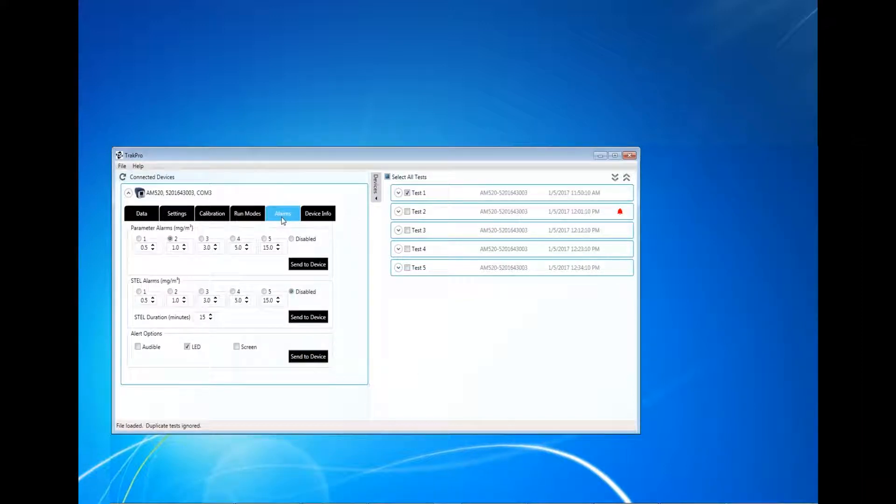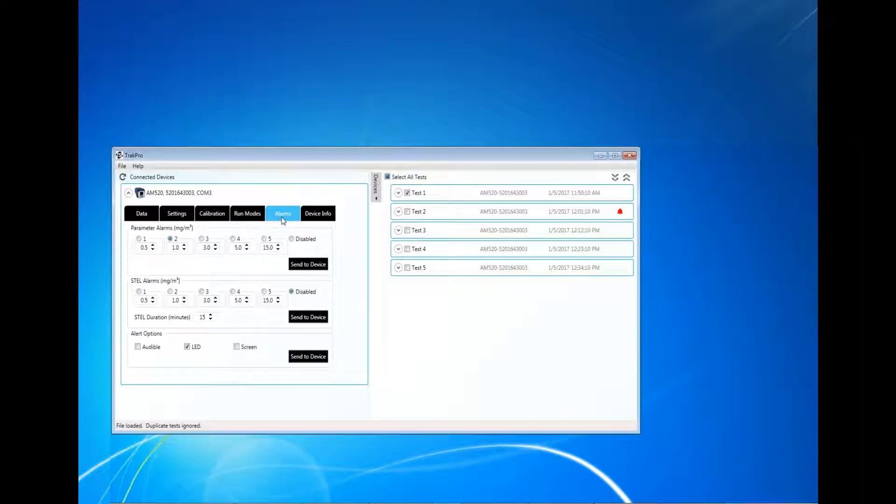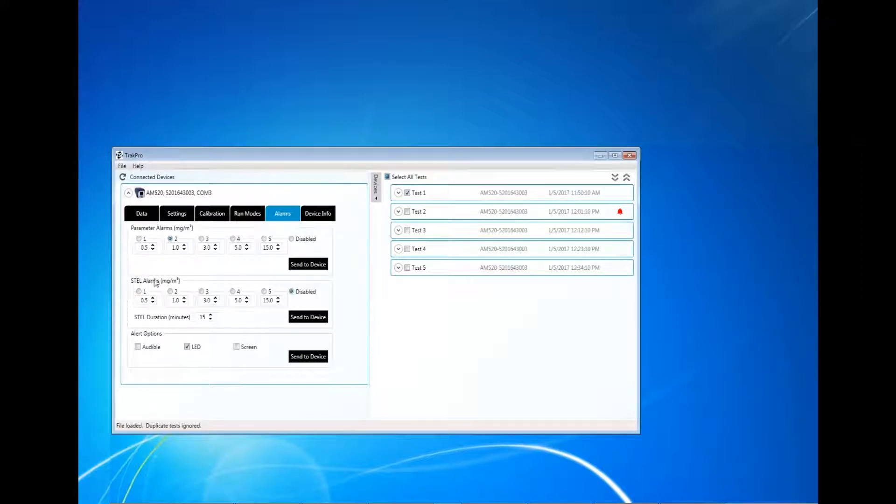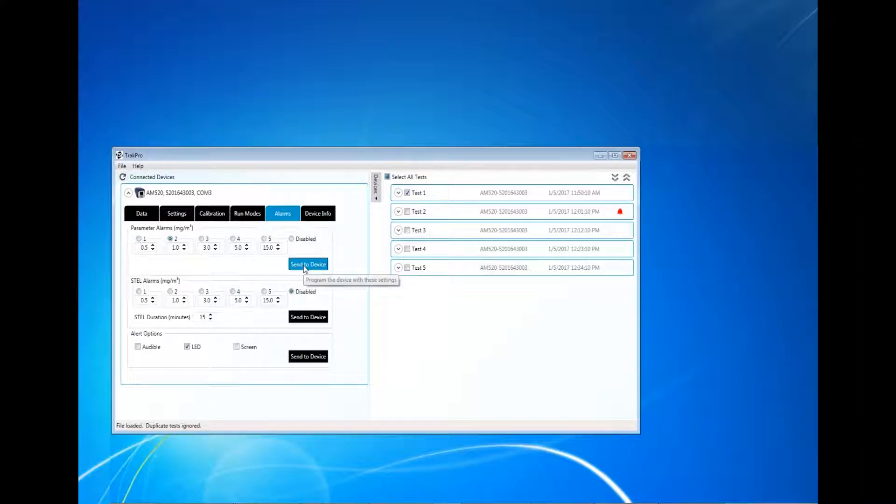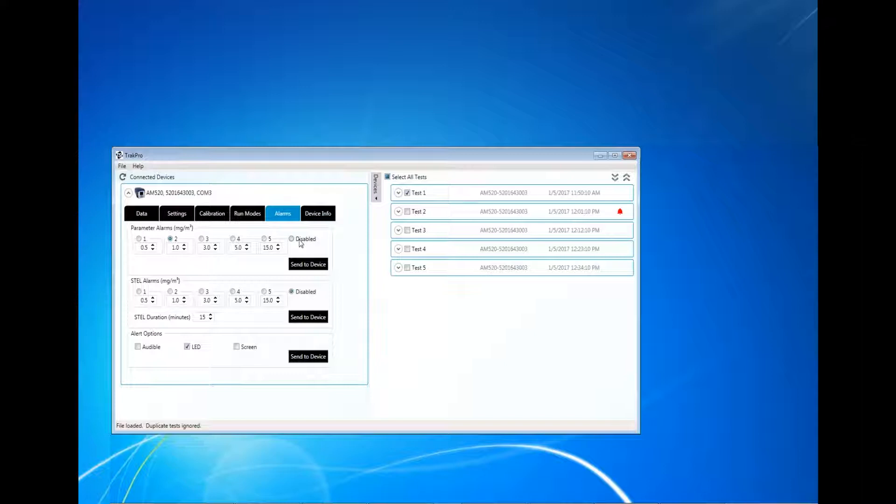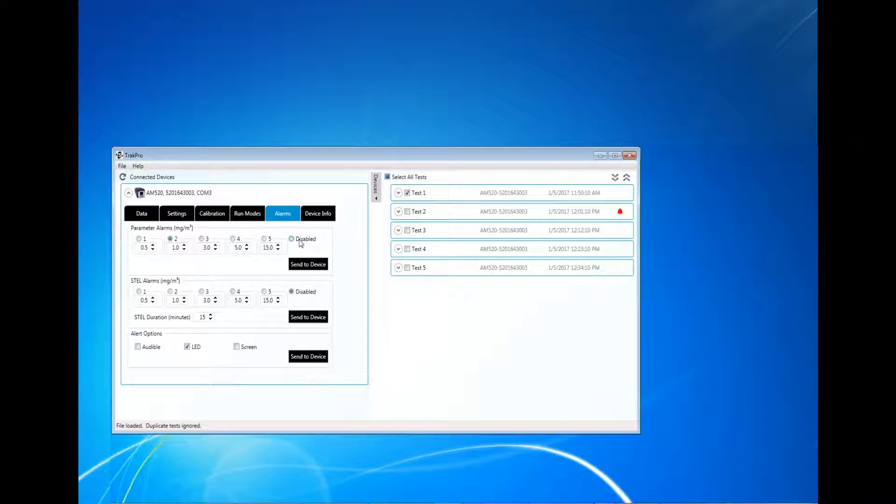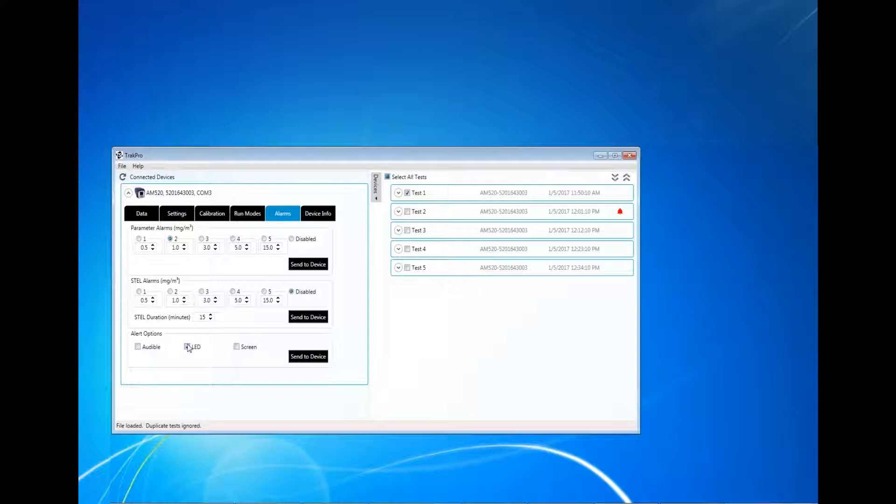The Alarms tab allows the user to configure the parameter alarms, also referred to as General Alarm in the User Guide, STEL Alarms, and Alert Options. Click one of the five alarms and send to device will enable that specific alarm. Click Disabled if you prefer not to use an alarm during monitoring. Keep in mind, the parameter and STEL alarm values can only be adjusted using the TrakPro 5 software. The actual values cannot be adjusted using the AM520 keypad and functions, but the user can pick which alarm should be enabled using the AM520 keypad.